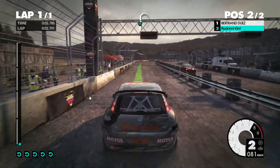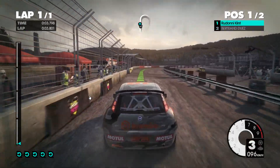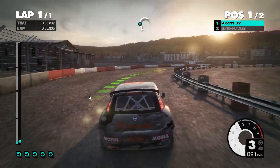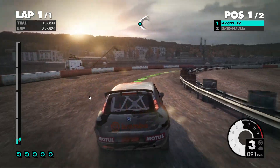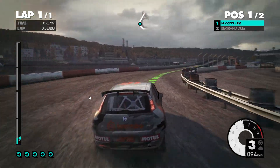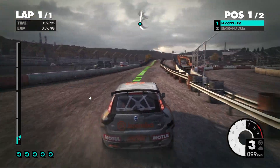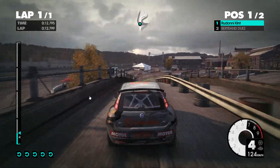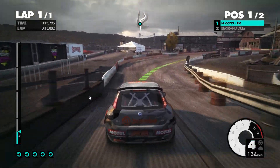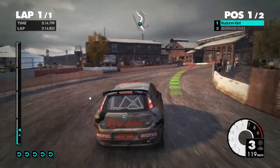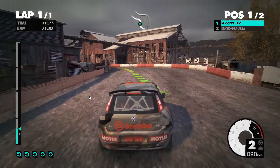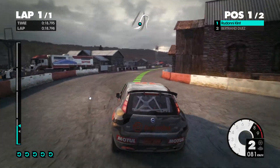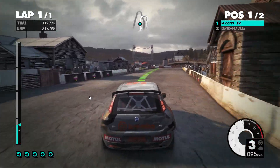Medium right, long. 40 over bridge. Medium right, keep in. Medium left, long. Onto concrete. Easy right, onto gravel. 40. Medium right, very long.